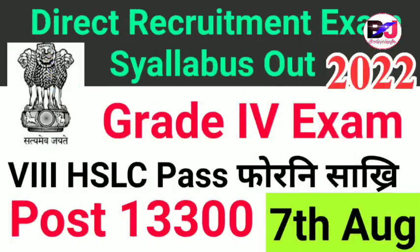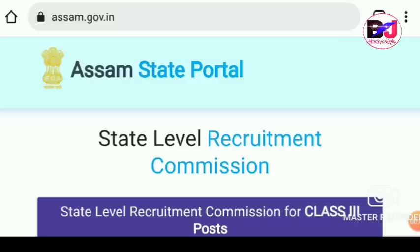Hello everyone, welcome to the official YouTube channel. The program is available and the background is available to be able to make a difference. Grade 4 is available to us on the 7th August and the SLC directly.